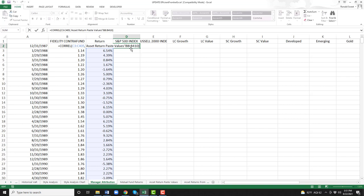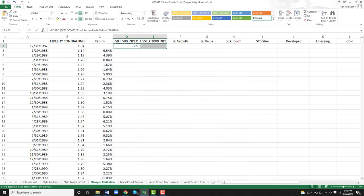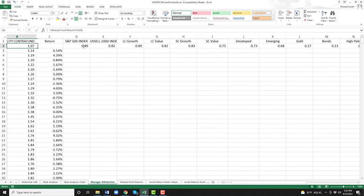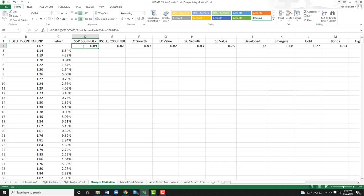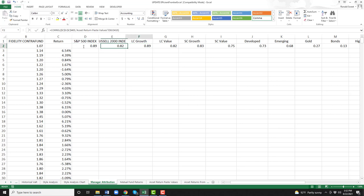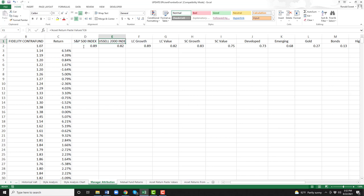There's one last thing we're going to do. I want to go back in on the Contra Fund, highlight C3 through C405, and hit your F4 button. If you're on a Mac, you want it to say dollar sign C, dollar sign 3 colon dollar sign C, dollar sign 405 — that will lock it in. The reason we want to do that is when we copy it over to all the other asset classes, we'll see which one has the highest correlation. You can see the highest correlation is both to the S&P 500 and the large cap growth. So those are the two we want — the S&P 500 and the large cap growth.